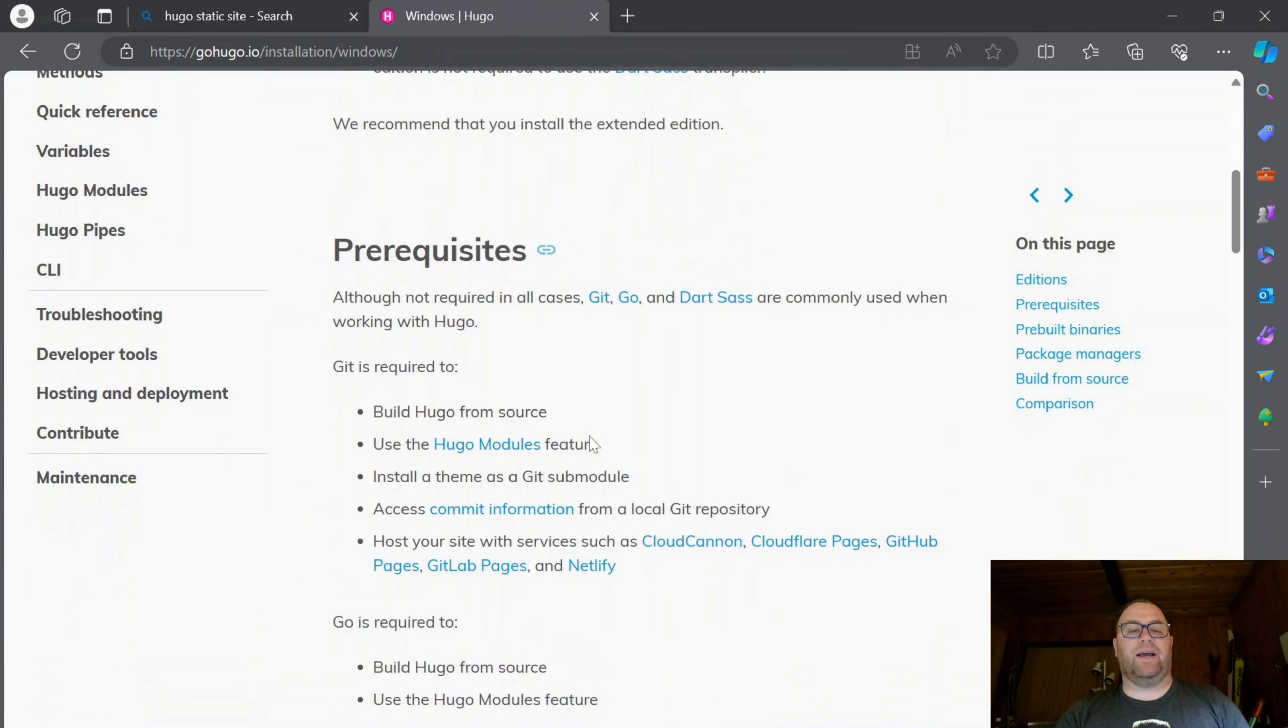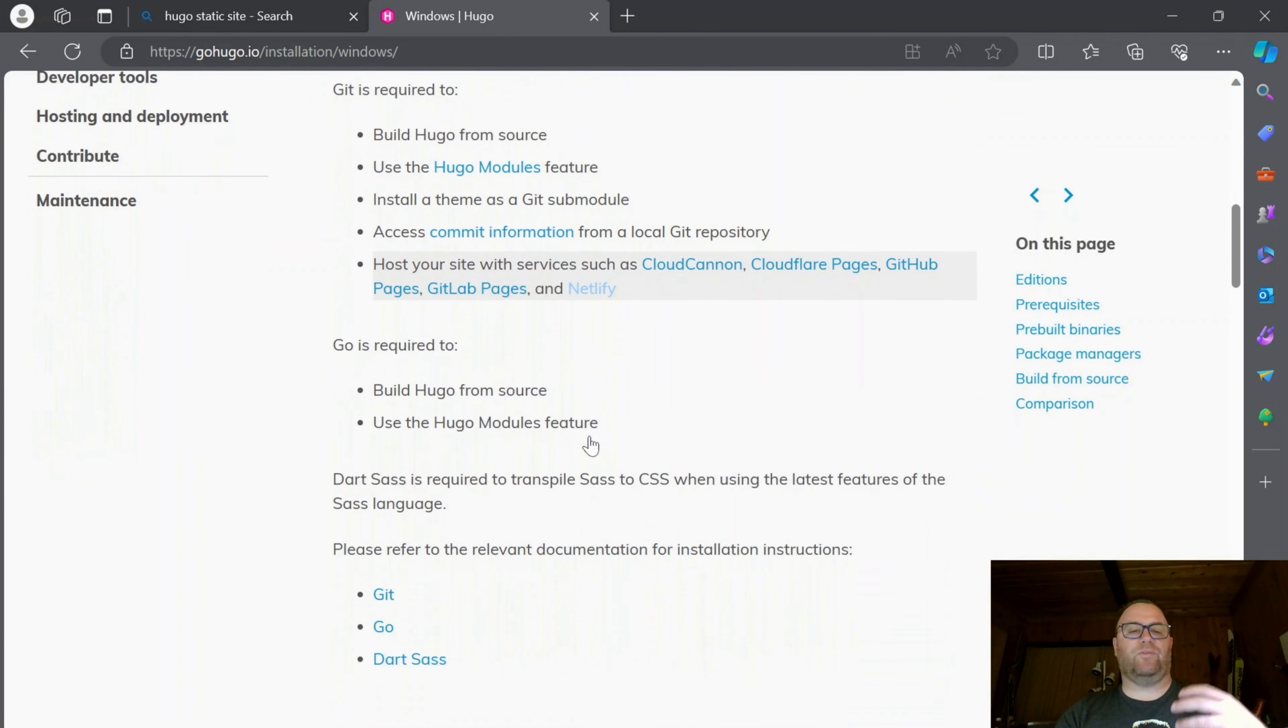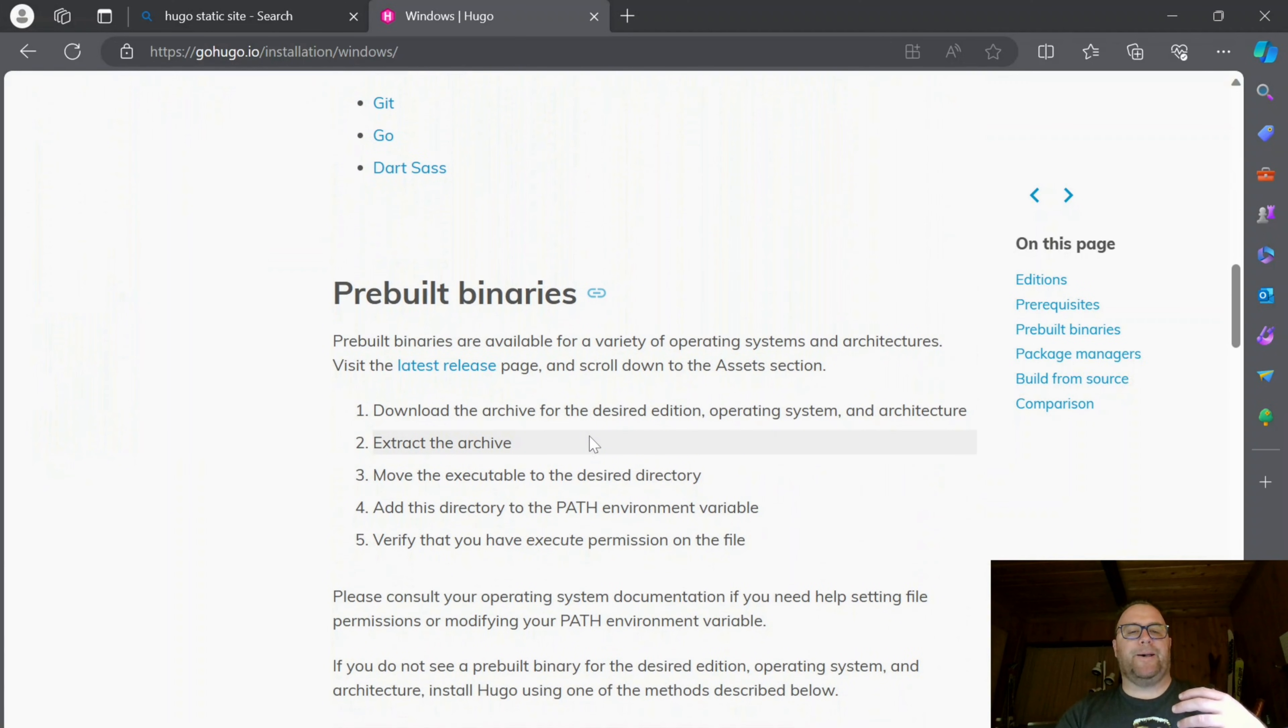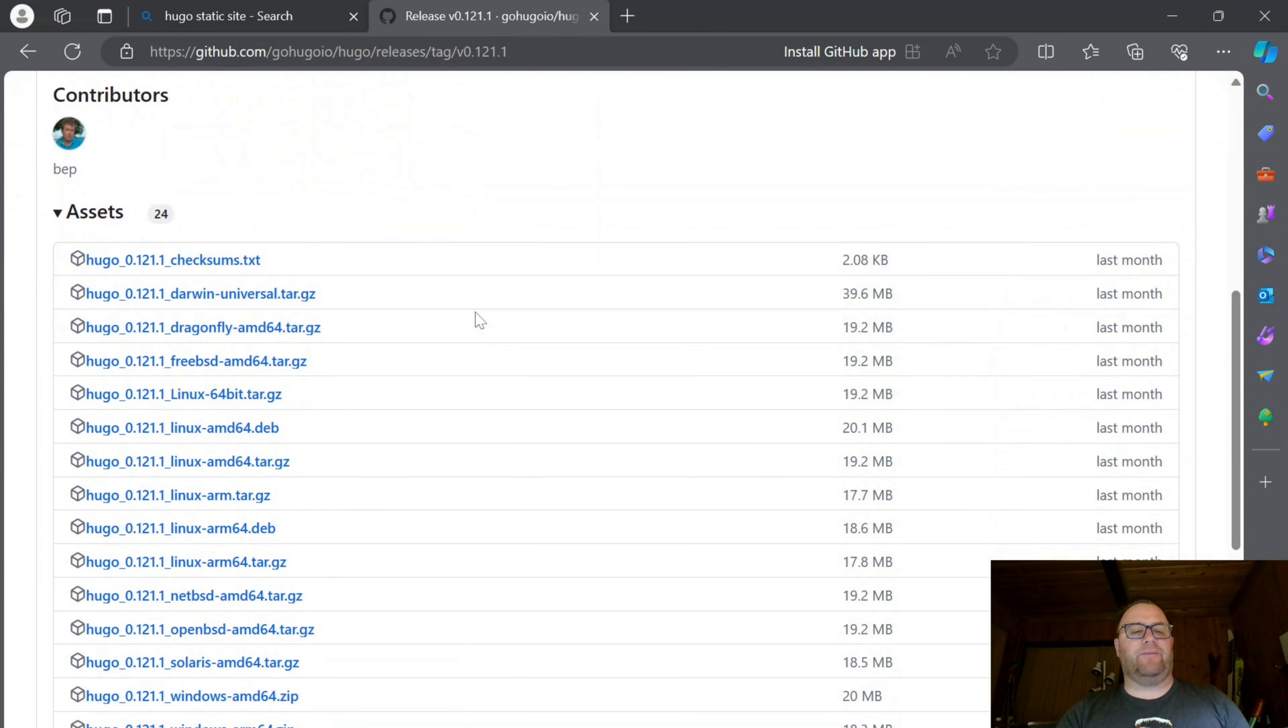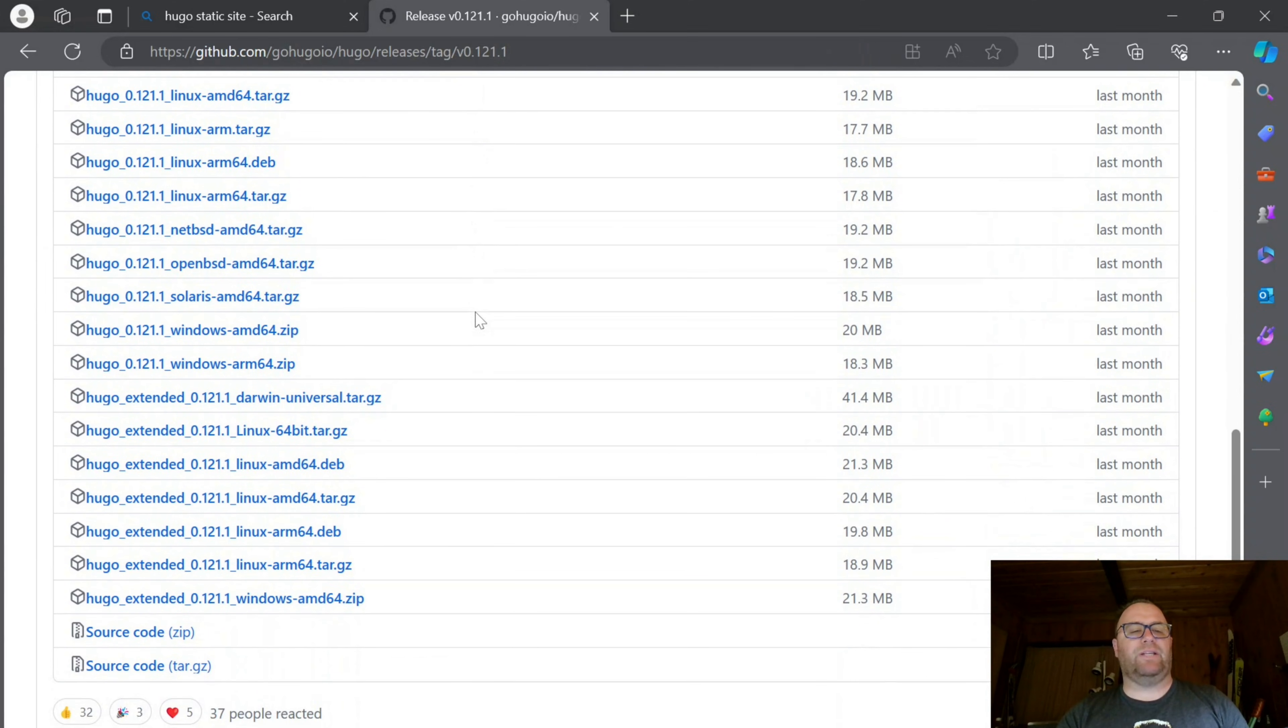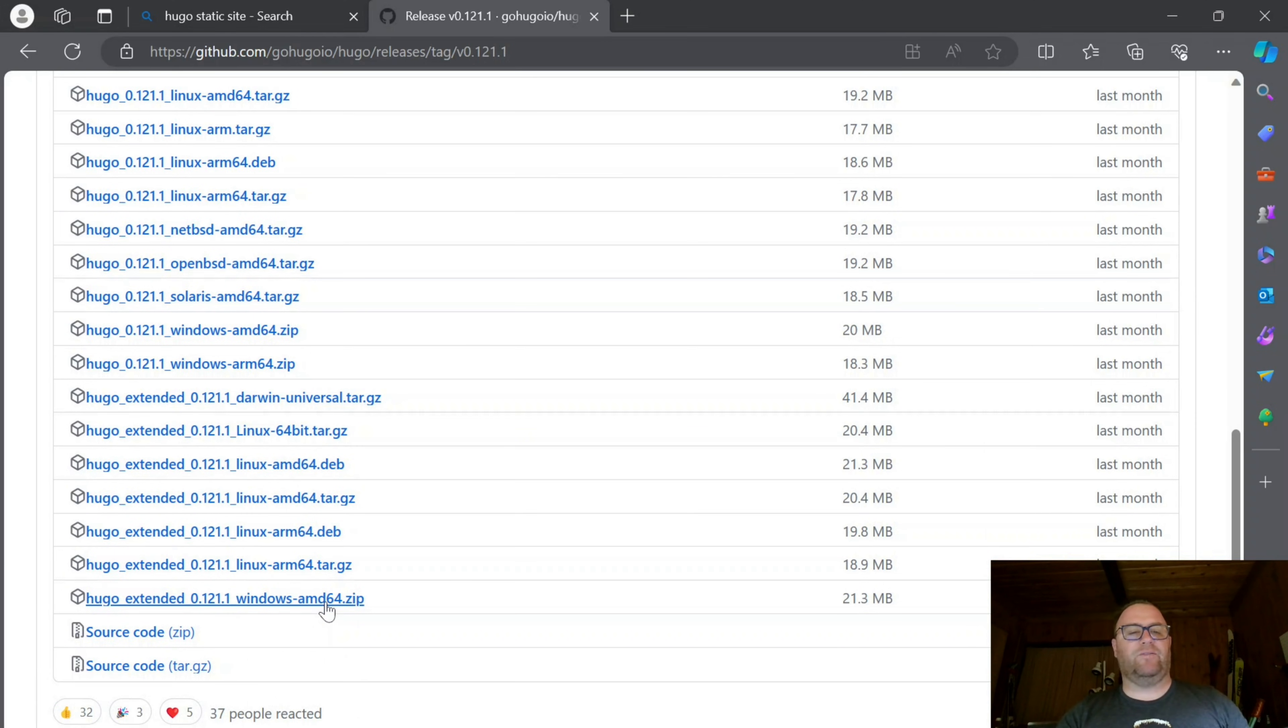We can scroll down and there's a bunch of different ways we can do this. I'm going to use the pre-built binary, so I'll go to the latest release page. I want the extended version, so I'm looking for Hugo Extended Windows AMD64, because I have a 64-bit Windows machine.